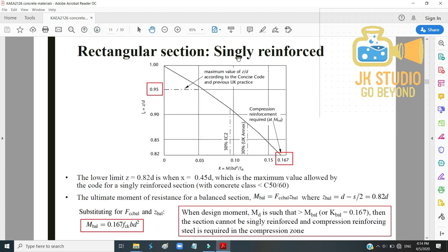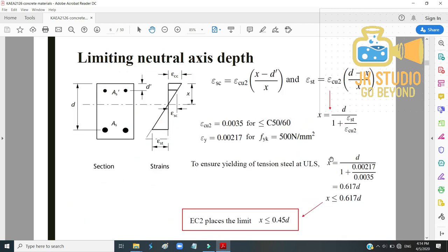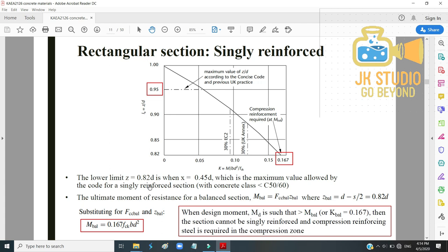From the design chart, the lower limit of Z is 0.82D, which occurs when x = 0.45D — the maximum neutral axis depth allowed by the code for a singly reinforced section.